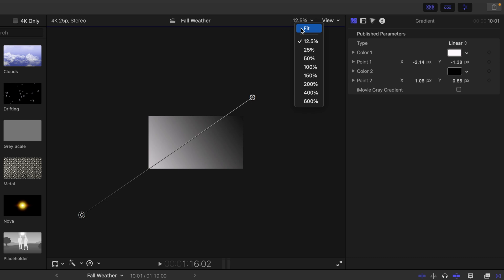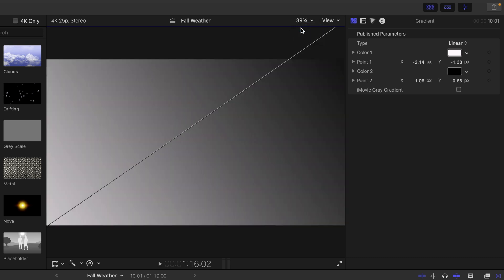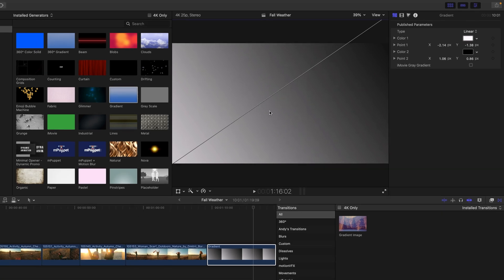I'll click on here again just to fit that gradient to the window. That's going to drive the gradient transition.